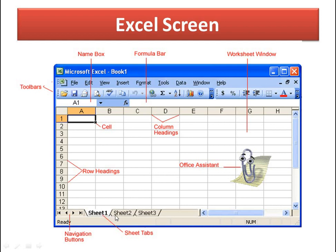At the bottom you have navigation buttons to move to the next, previous, first, and last sheet. You have sheet tabs — Sheet1, Sheet2, Sheet3 — which are three worksheets by default. You can add as many as you want and click on the tabs to change sheets. There is also an Office Assistant which helps you do your work.